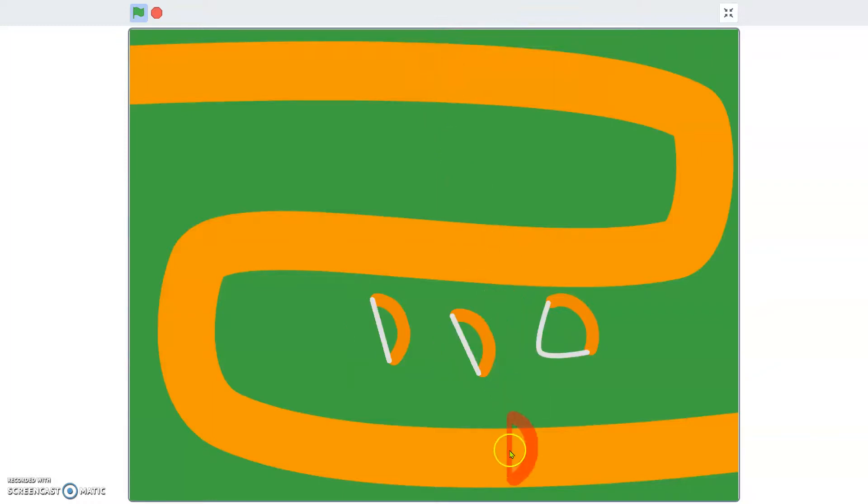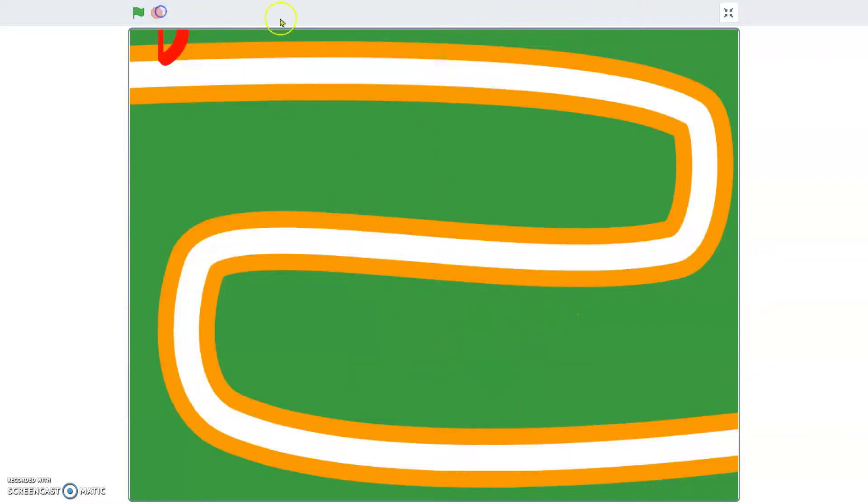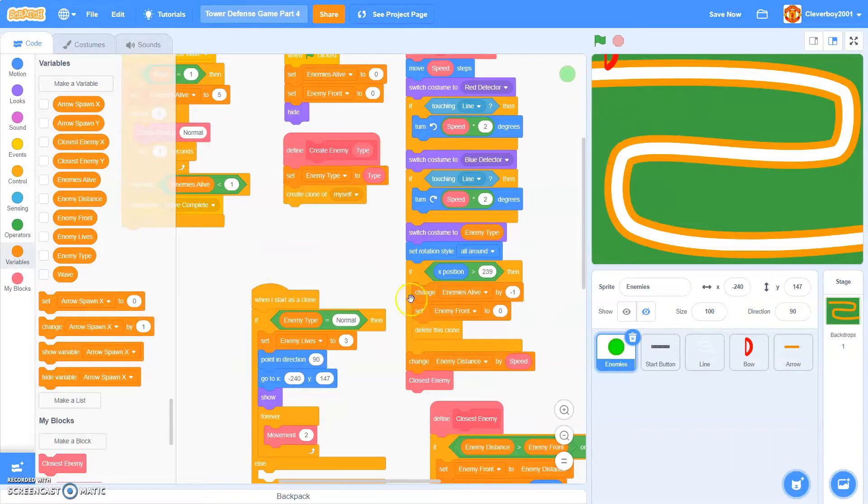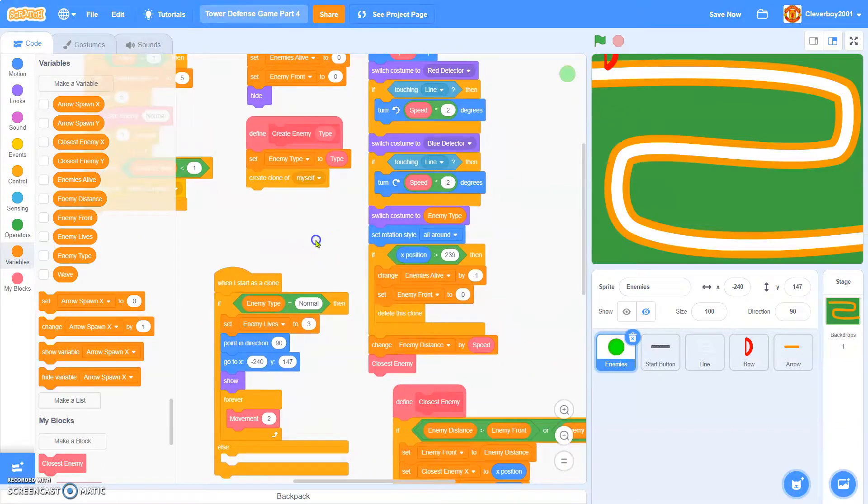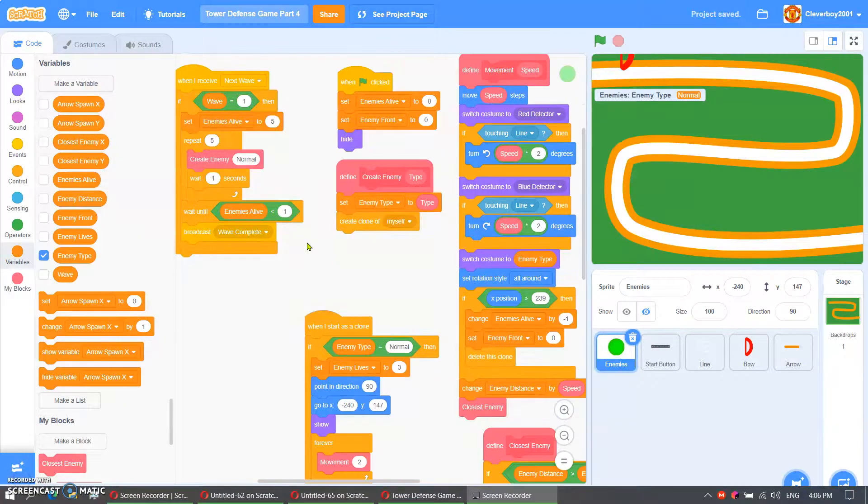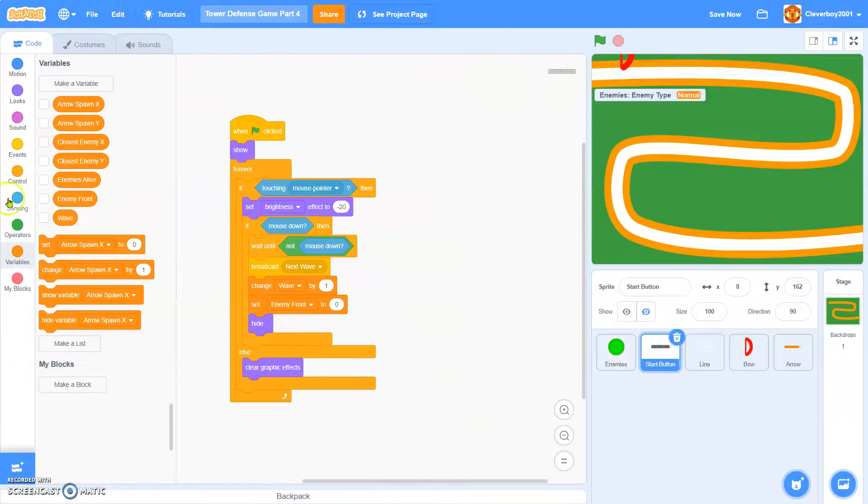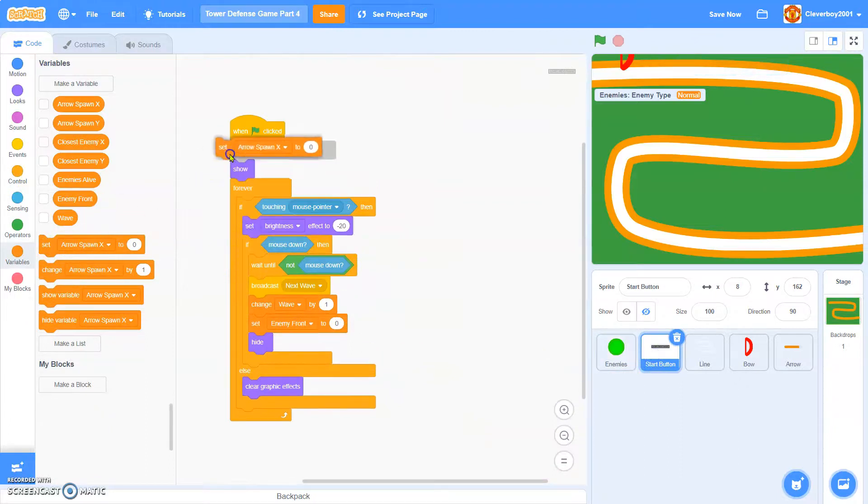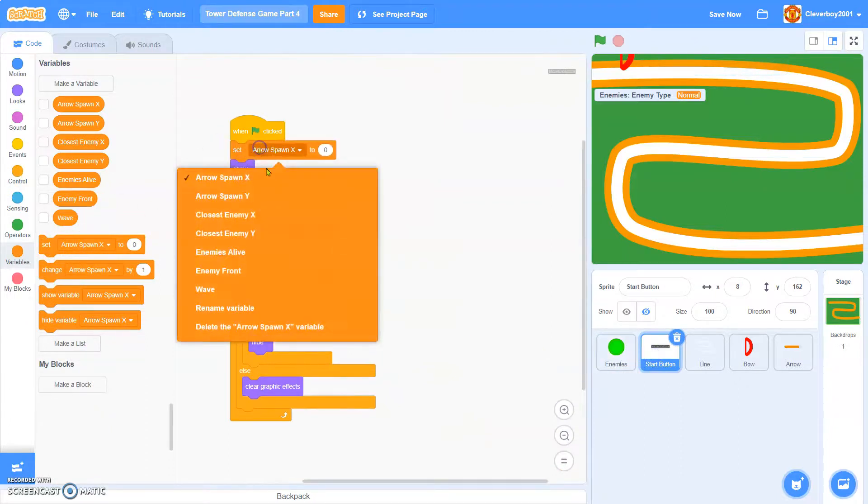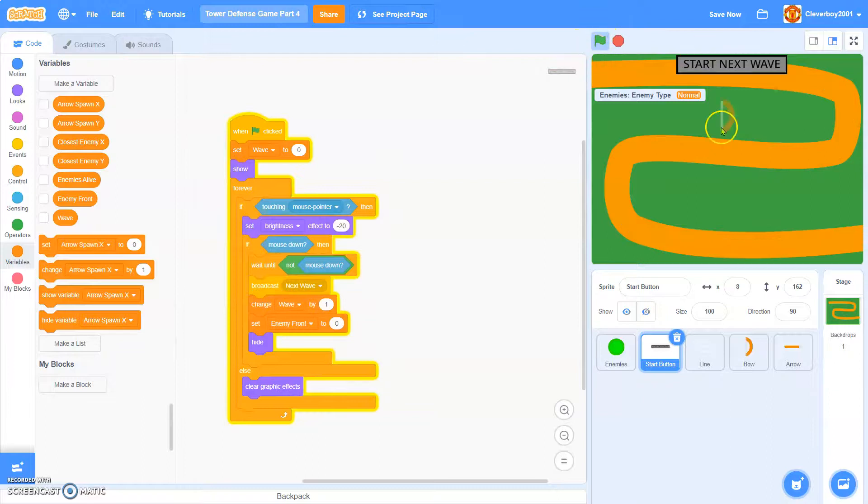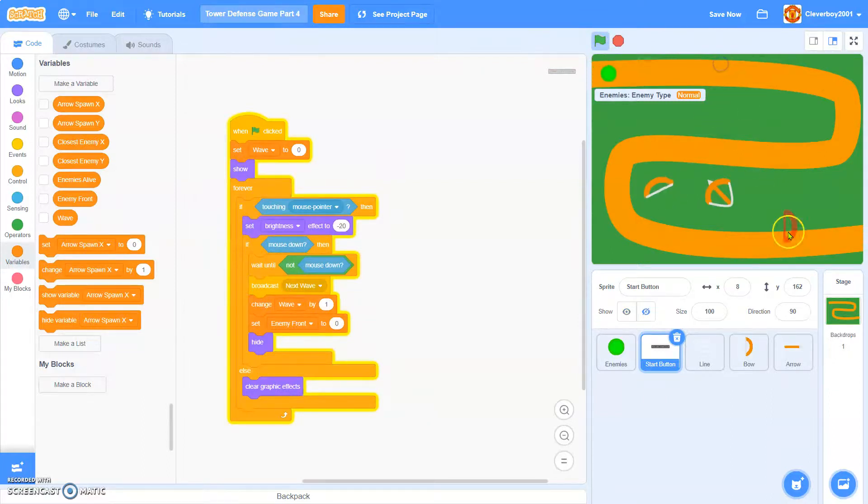So start next wave. Oh, it's not appearing. Wait, the problem is the start button, we didn't set the wave to 0. Set it to 0. Okay, let's test it.